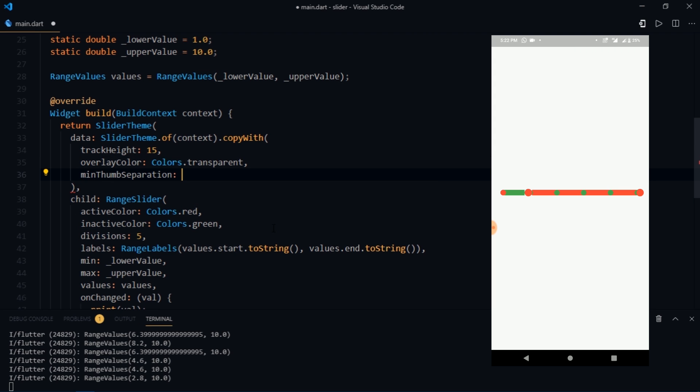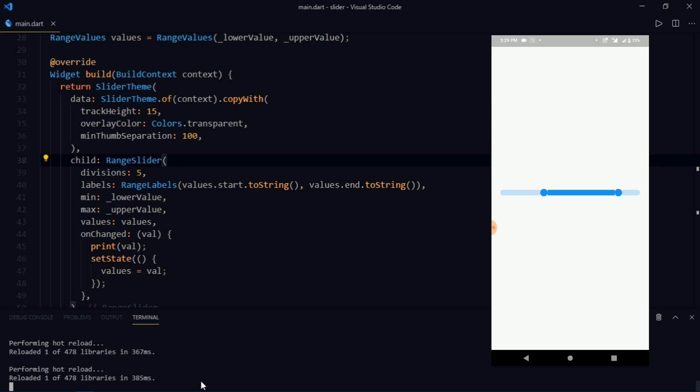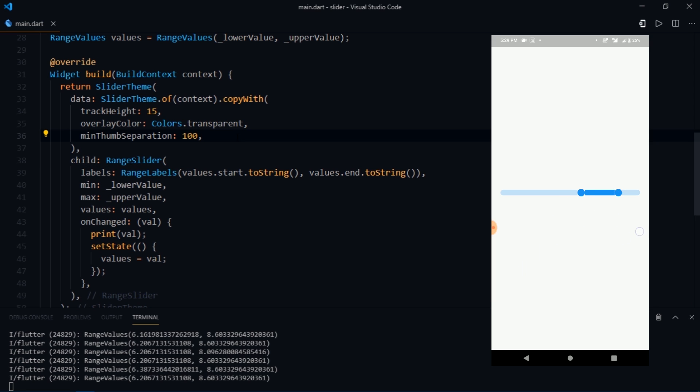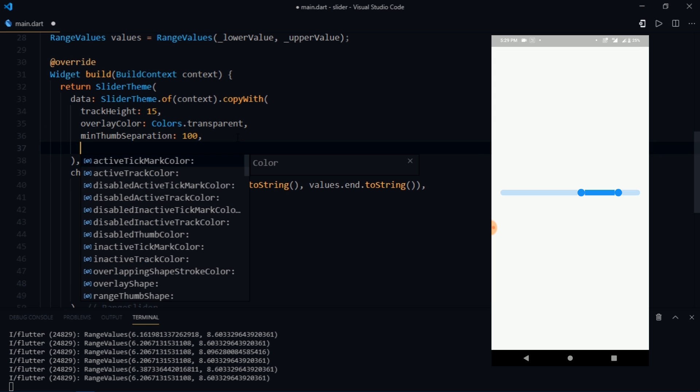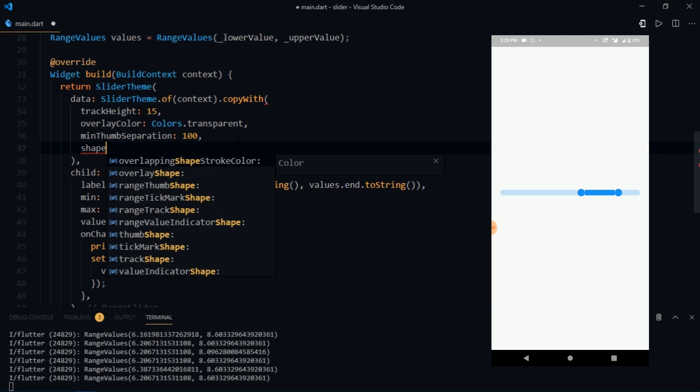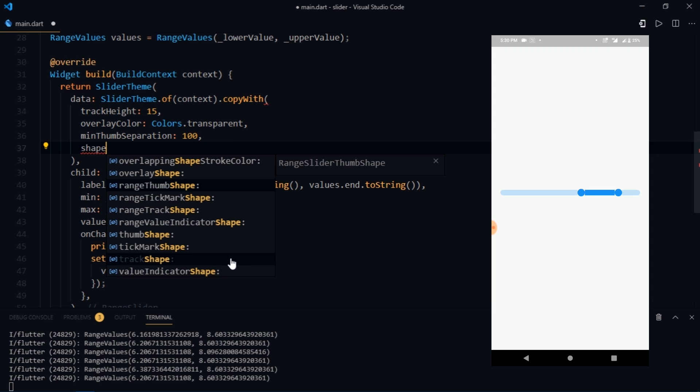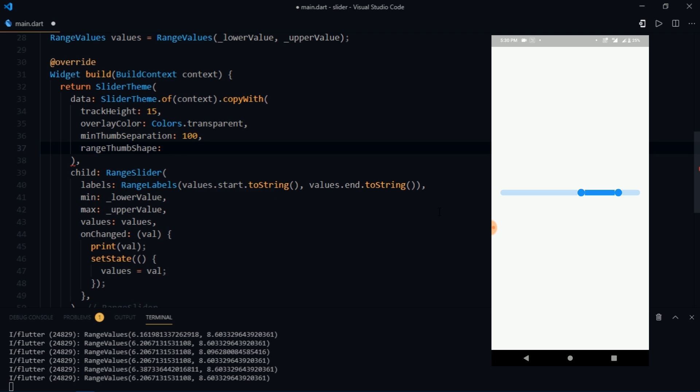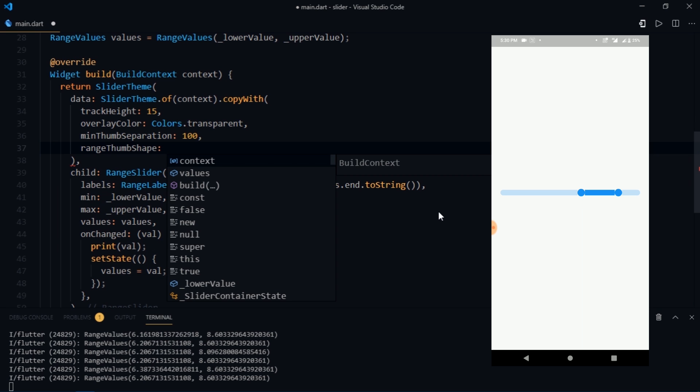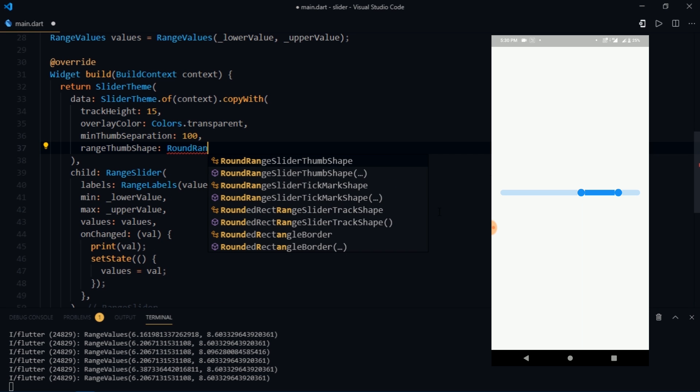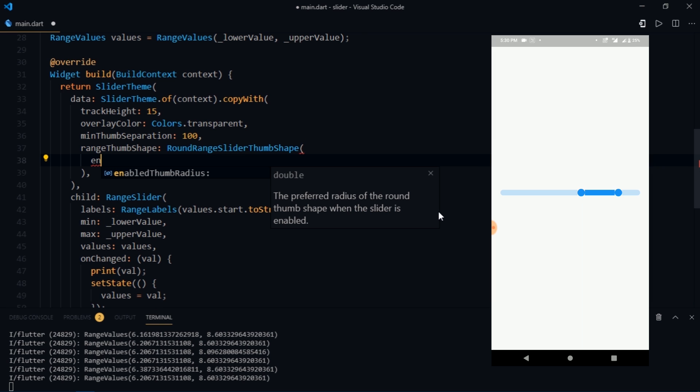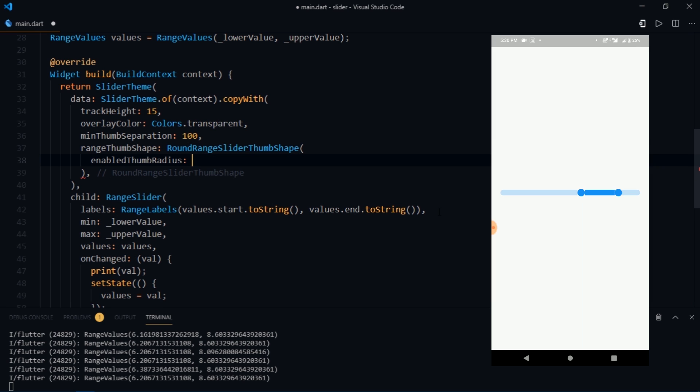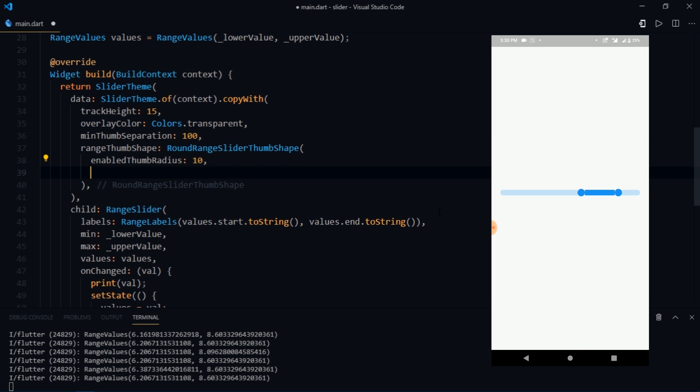Then you can also define minimum thumb separation. But thumb separation only works if you have not divided your range slider into multiple divisions. So you would need to remove the divisions parameter from over here. So if I set it to 100 both of these thumbs will remain away from each other. So you can define a minimum range using this property. After this almost every other property is quite straightforward. Although if you search for a shape you would find many different properties that produce interesting results such as range thumb shape or tick mark shape and even track shape. For example range thumb shape accepts a round range slider thumb shape which allows us to specify an enable thumb radius and a disable thumb radius, which basically means that you can control the size of the thumb.